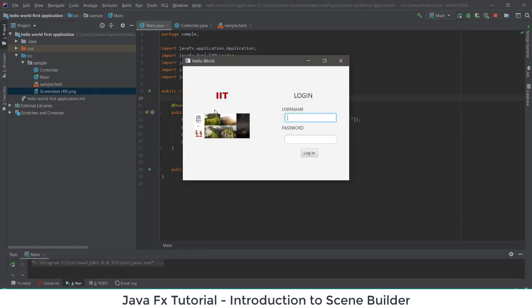If you go to the Main Java file and run it, you can see the image is also appearing in our interface. Keep in mind that if you are going to add any image to your interface, it should be in your main source directory. You can see the username field is there — you can type a name, and you can type a password in the password field where the text is hidden. There's also a Login button.